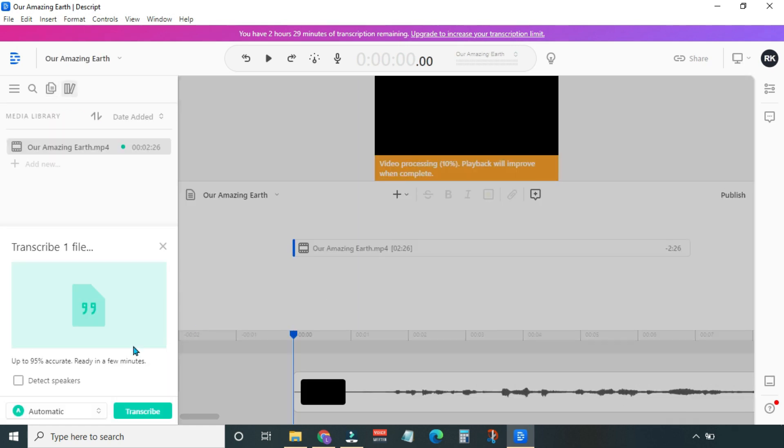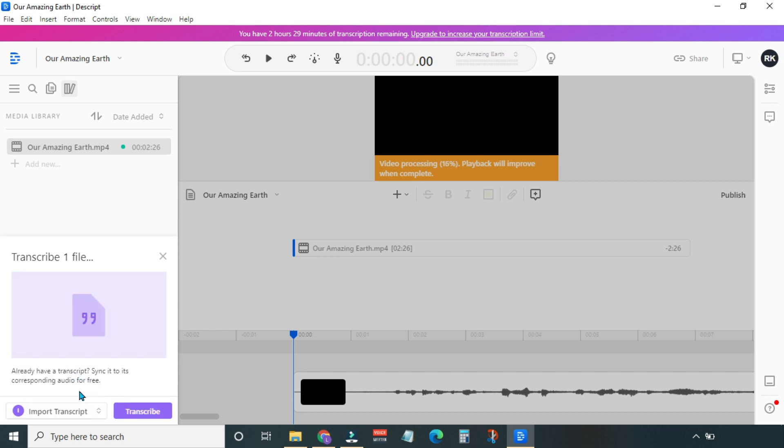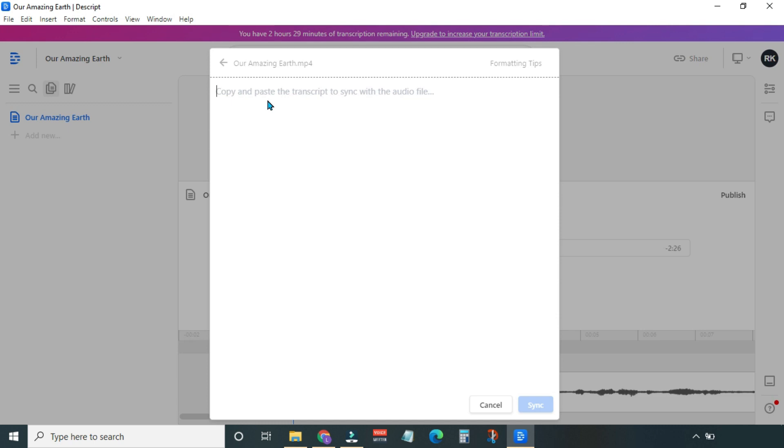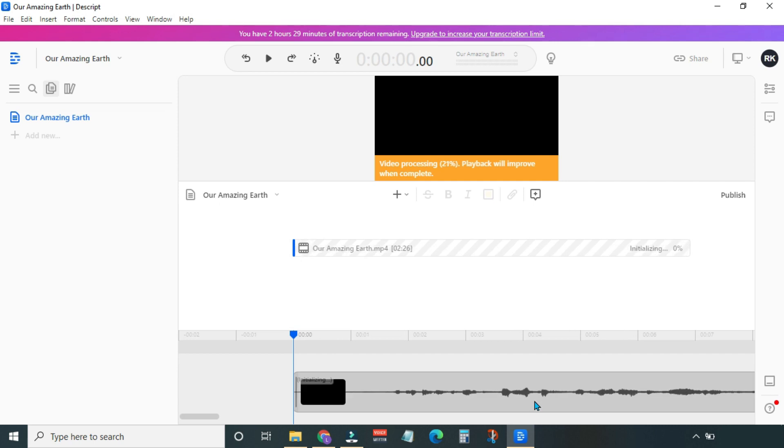The file has been added. On the left-hand side, you have the same file added in the media library also. Here, before transcribing the file, you can check this box to detect speakers and specify their numbers. In the next option, you see Automatic is selected by default. We need to change it to Import Transcript option. Next, hit Transcribe. Here we need to paste the transcript that we have copied from MS Word. And now hit Sync.